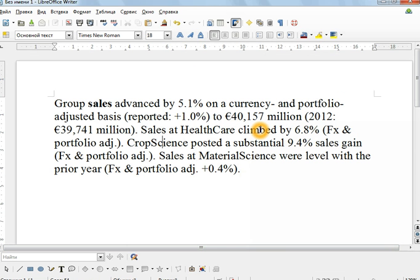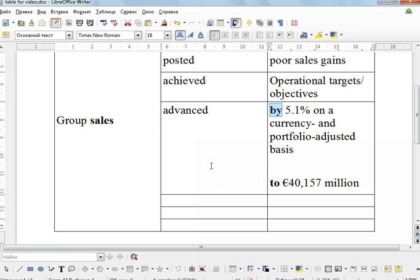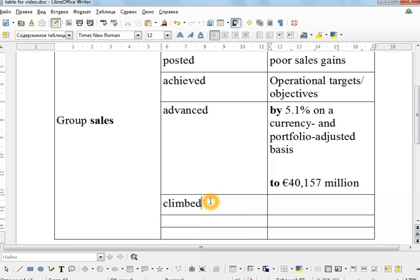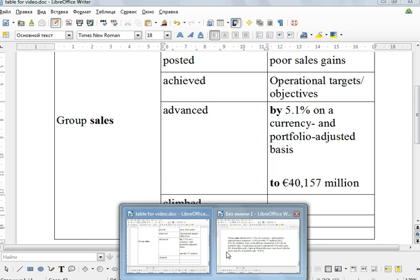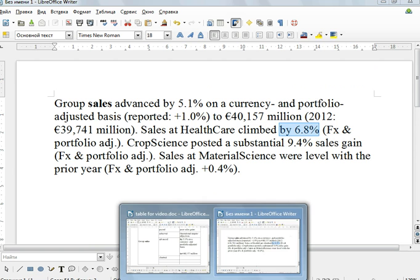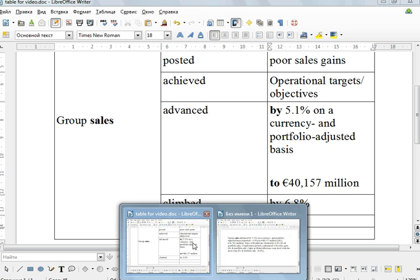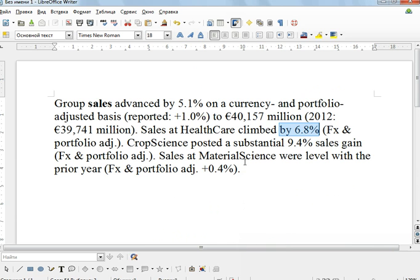Sales at HealthCare climbed by. They climbed. A person climbs a mountain. Sales climb as well. Amazing, isn't it? By 6.8%. So it's interesting, a lot of people make a mistake with this preposition. They say they climbed on 6.8, but that's wrong. Climbed by.